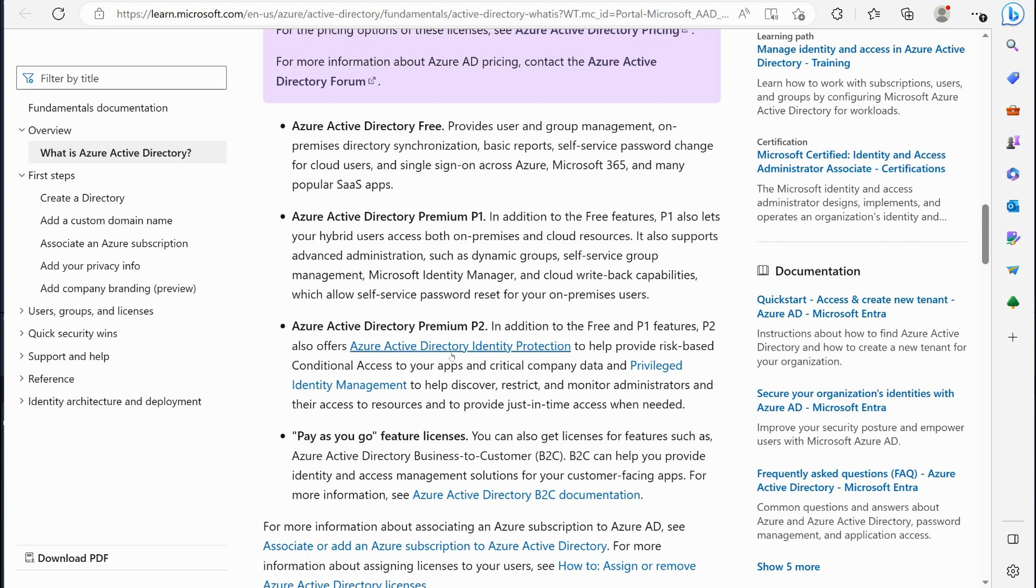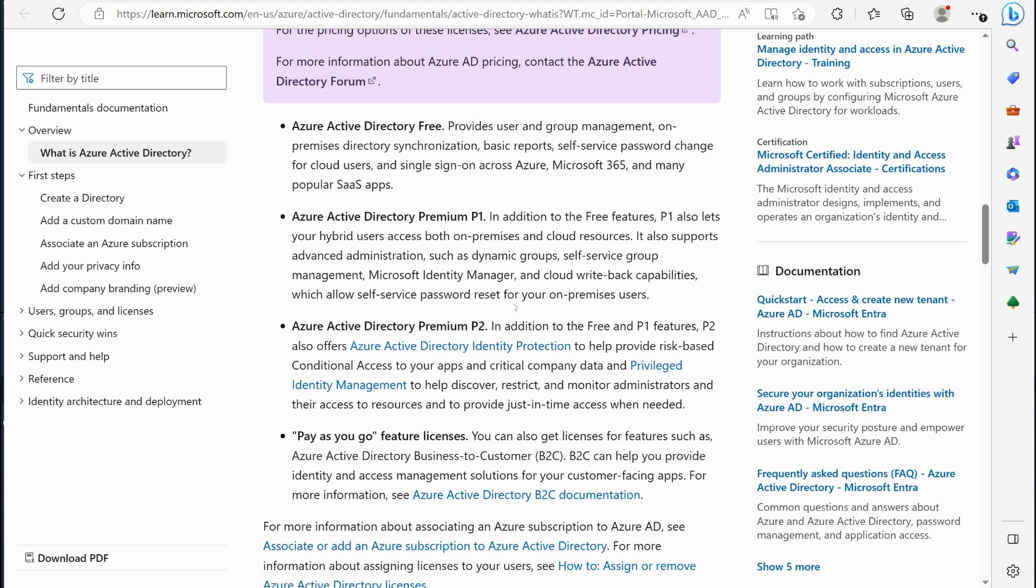Then you got premium P2. Step up you get some more advanced security features like the privileged identity management, conditional access, so you get just-in-time administration.